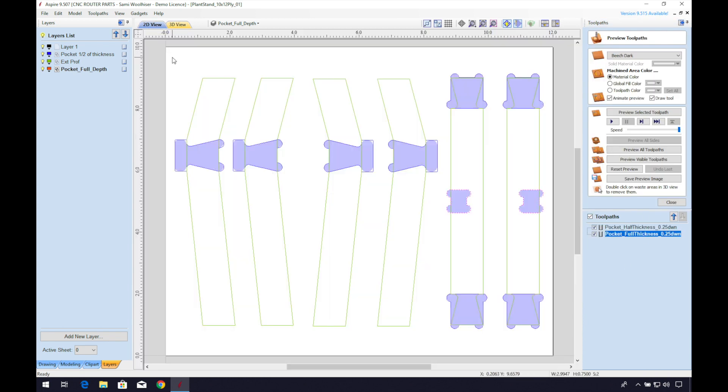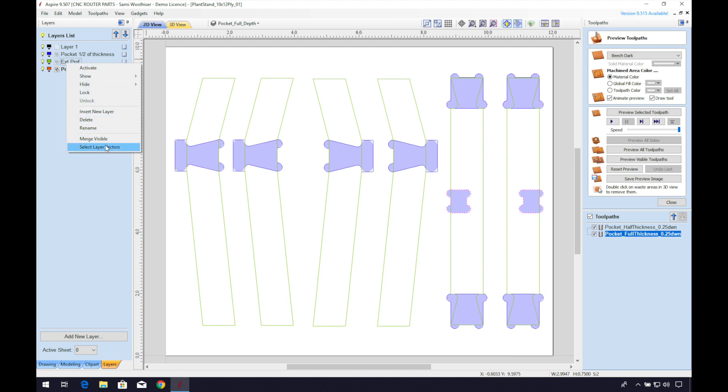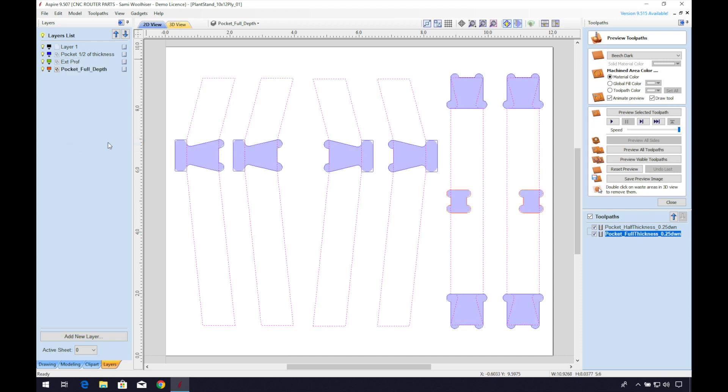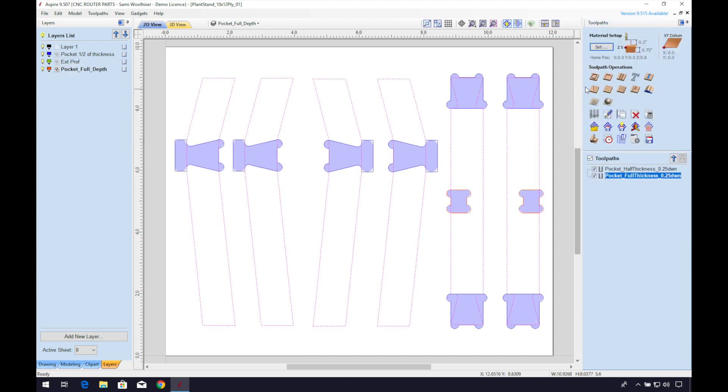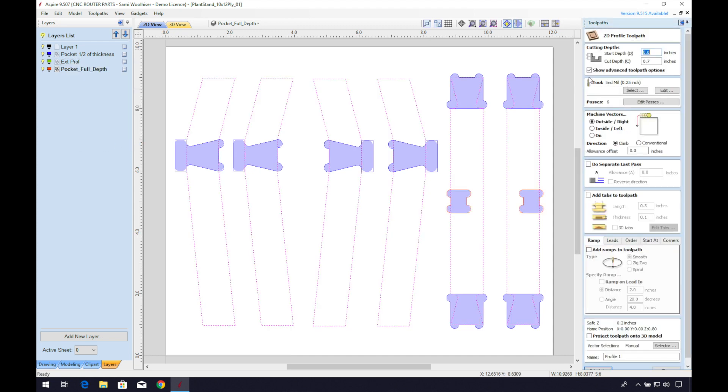Now let's create the exterior profile toolpath. Same as before, we can go to our layers tab, right click and select layer vectors, and set the cut depth to Z thickness.